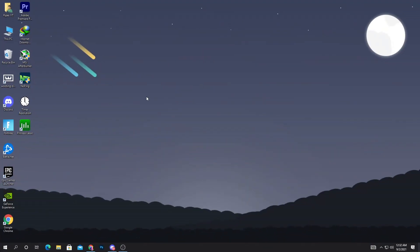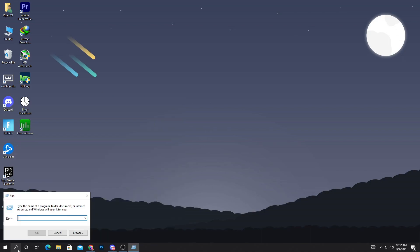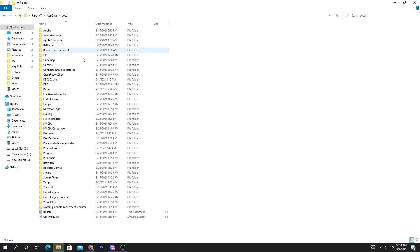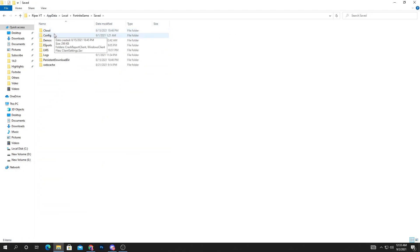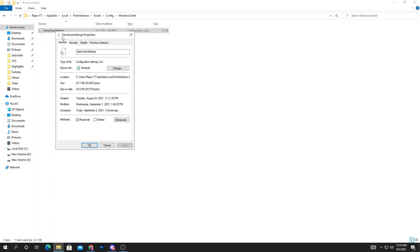Now I'm going to show you how to create a custom resolution and set the stretch resolution in Fortnite. Simply go to the Windows search and type 'run' and press Enter. Then type '%appdata%' and press Enter. Go into AppData, then Local, Fortnite, Game, Saved, Config, WindowsClient, and here is our GameUserSettings file.